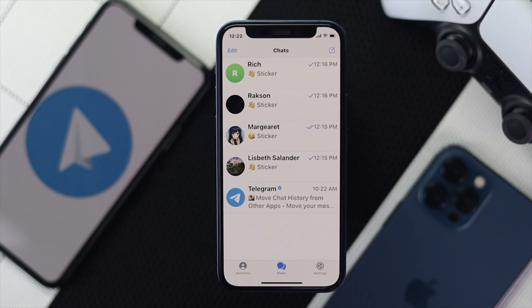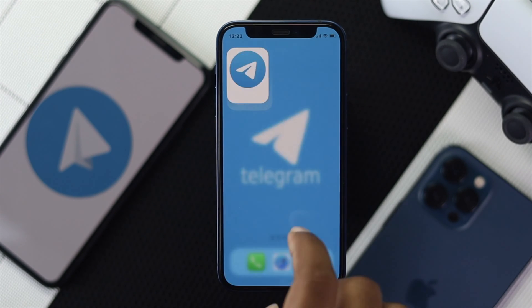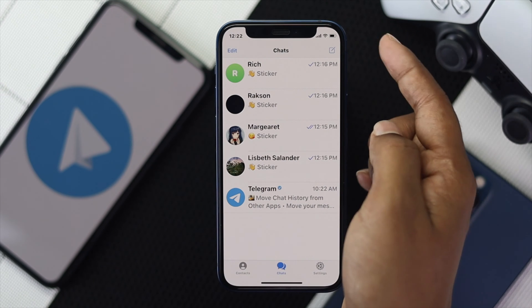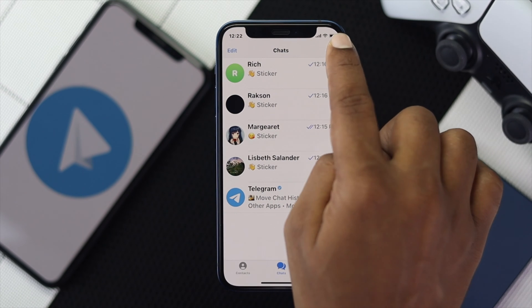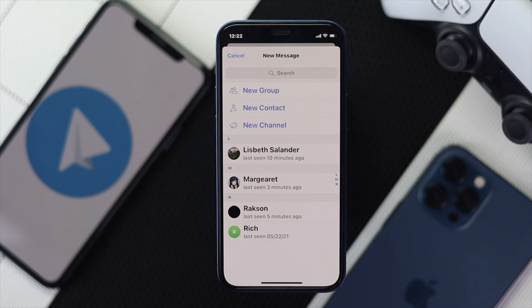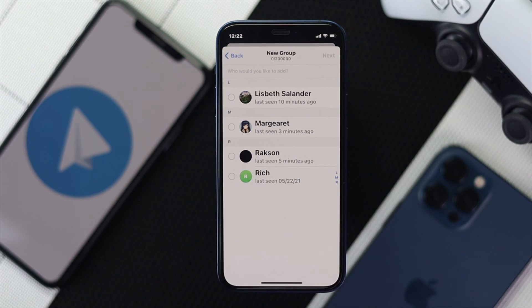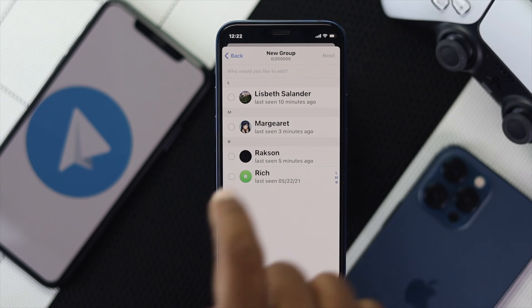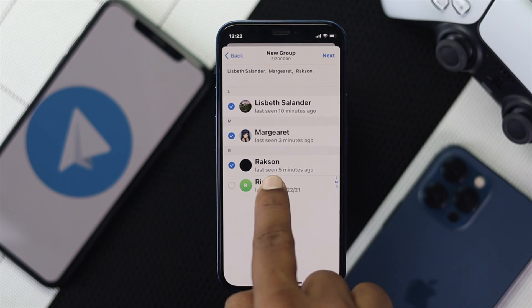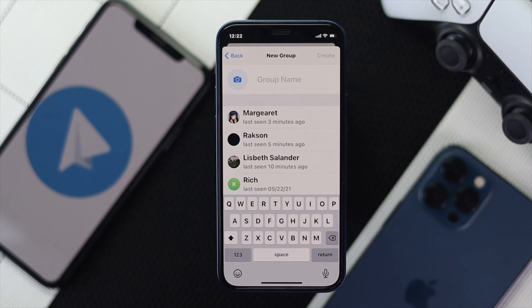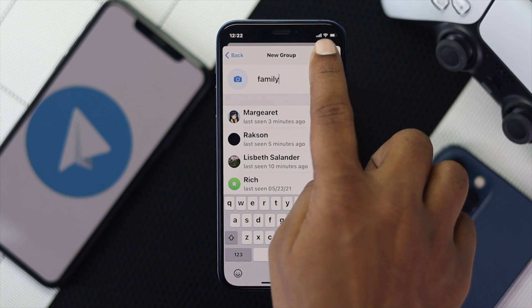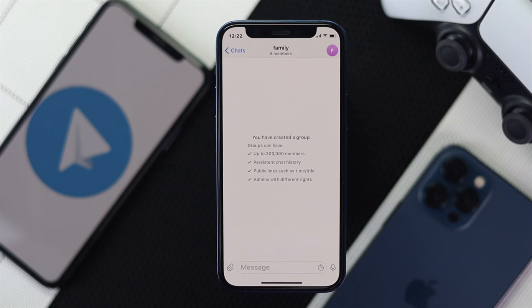To do that, the first thing you want to do is open up your Telegram application. Once you're here, go ahead and tap on the compose button on top of your iPhone and then tap New Group. Go ahead and choose your friends to add to your group, then tap Next. Now create a group name and tap Create. Your group has now been created.